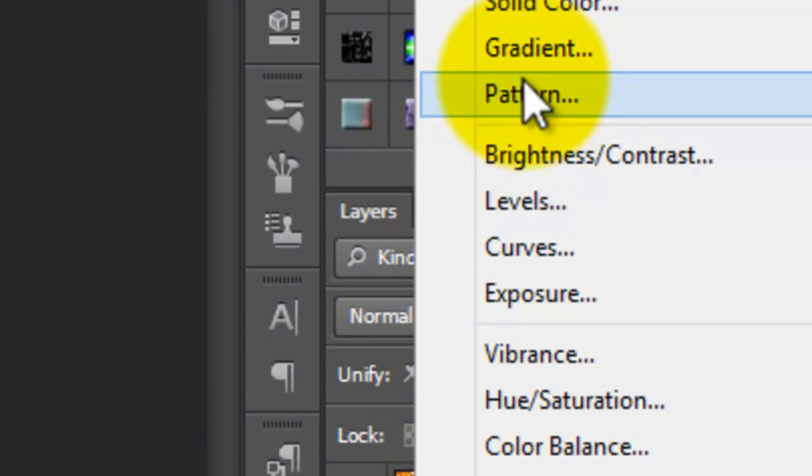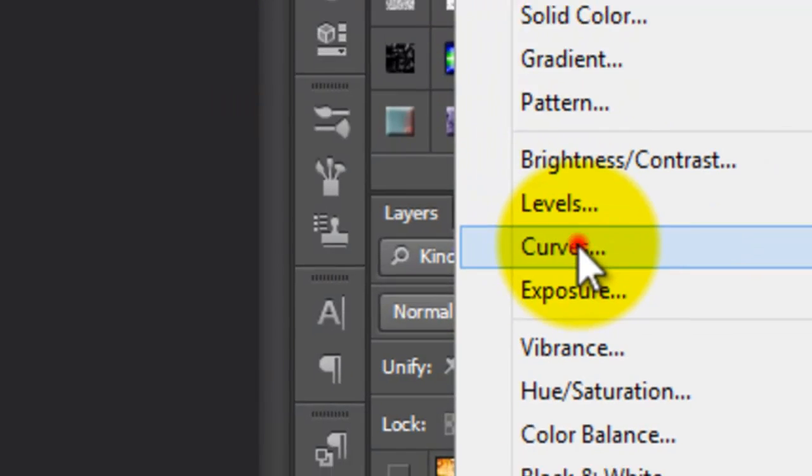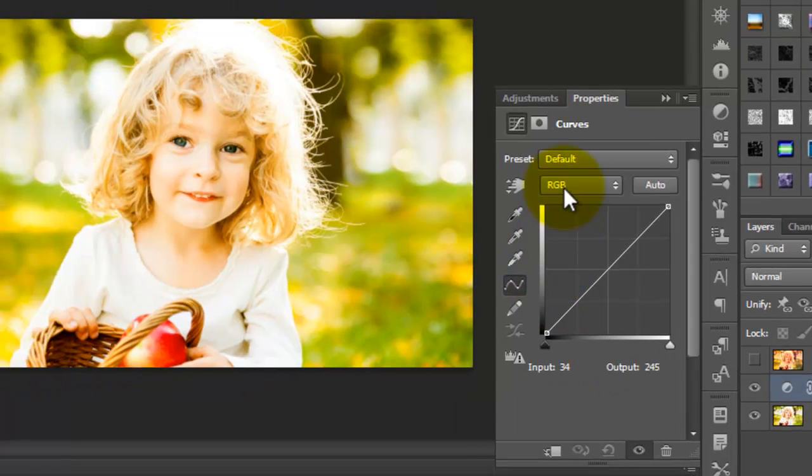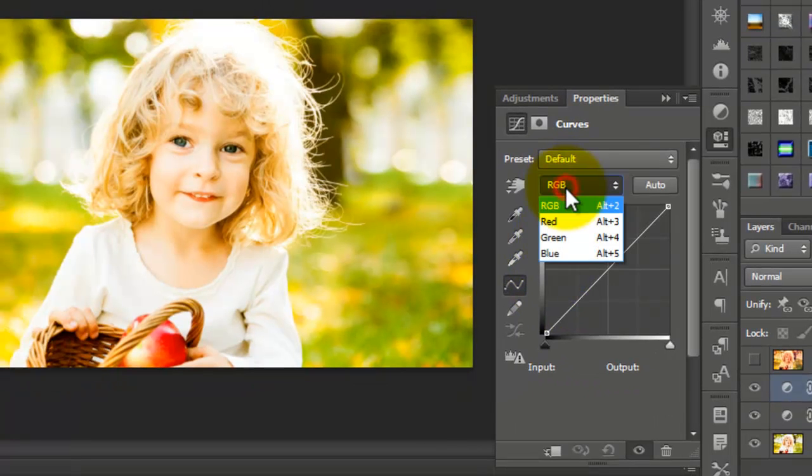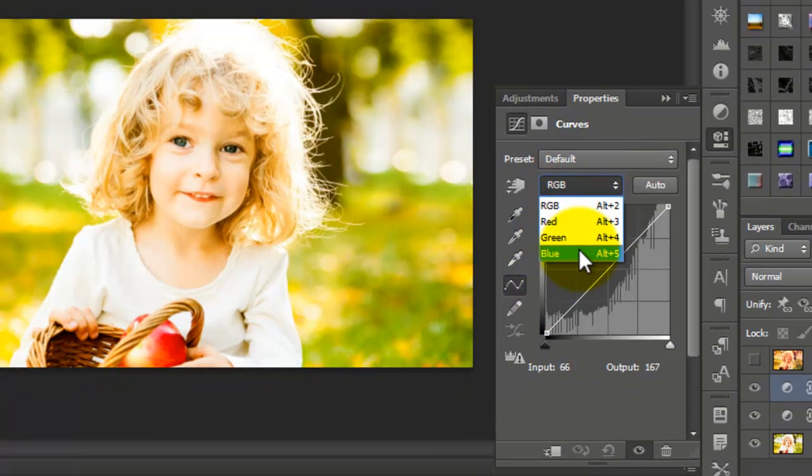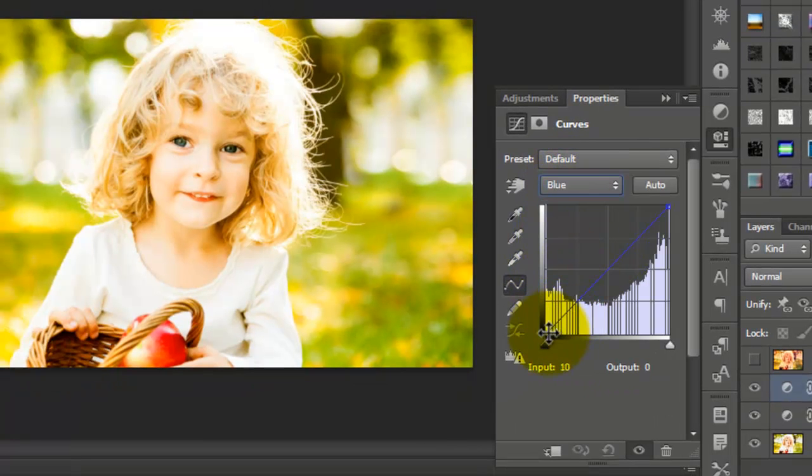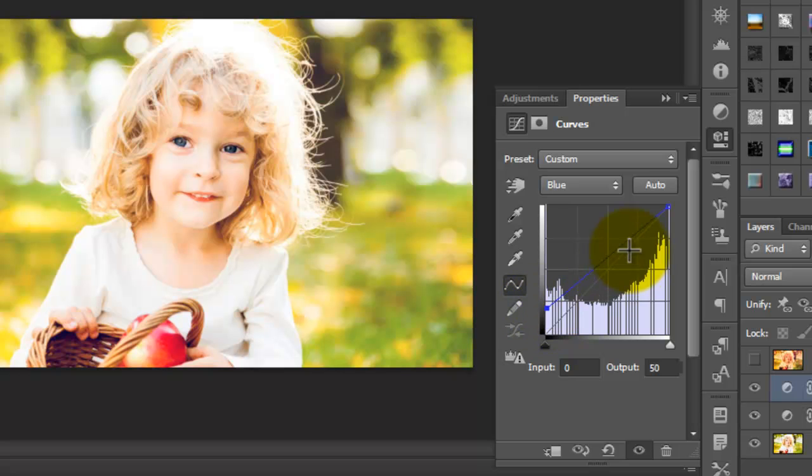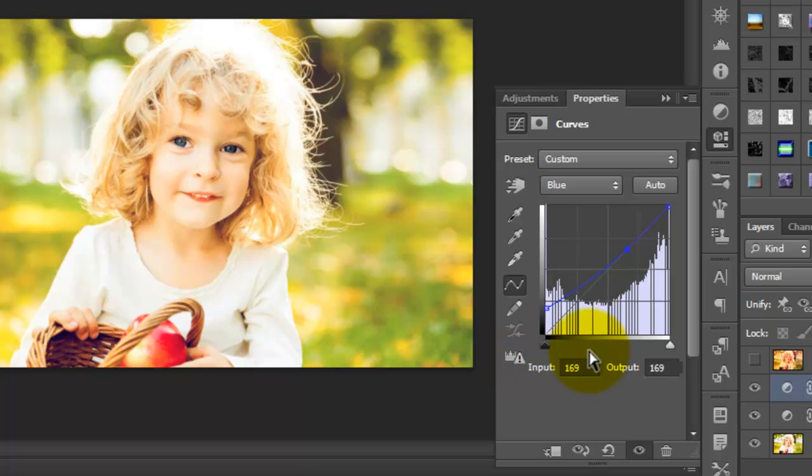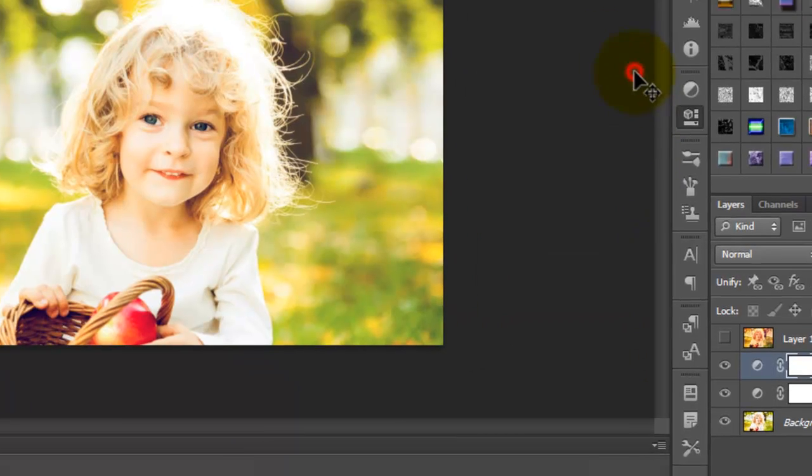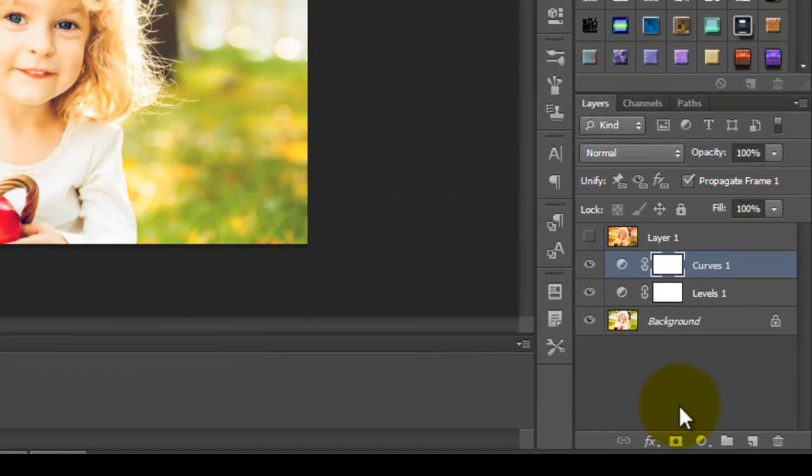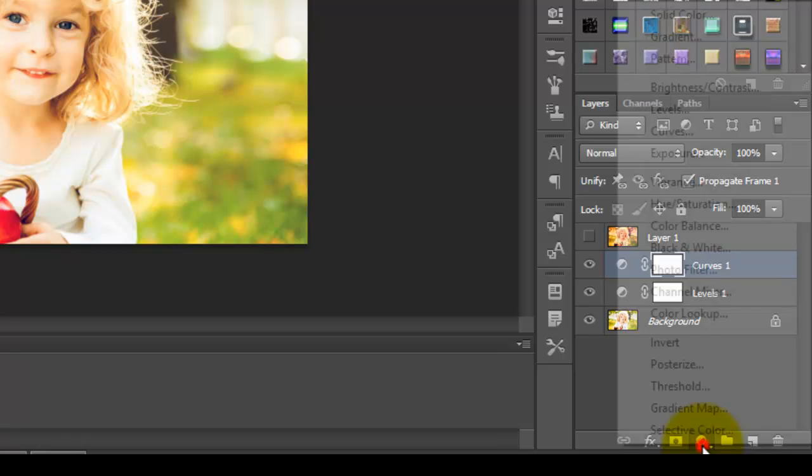Next, go to Curves. Again, select RGB, choose blue channel, and move this one a little bit here and this one. Just change the input and output.